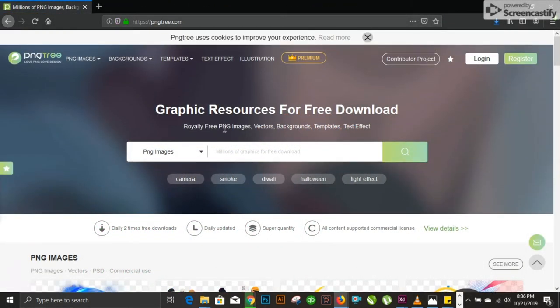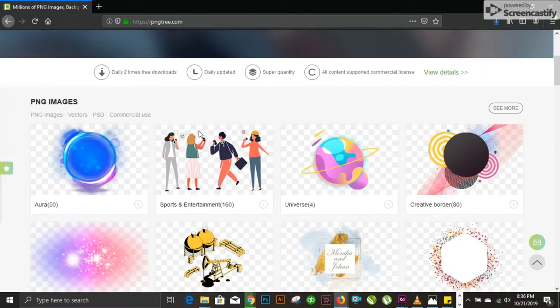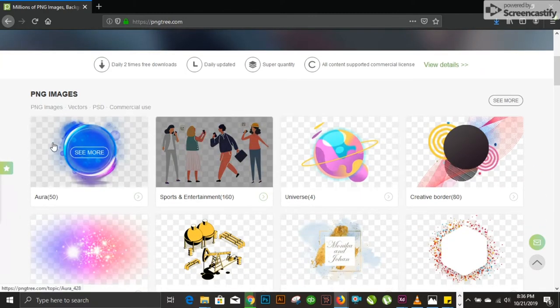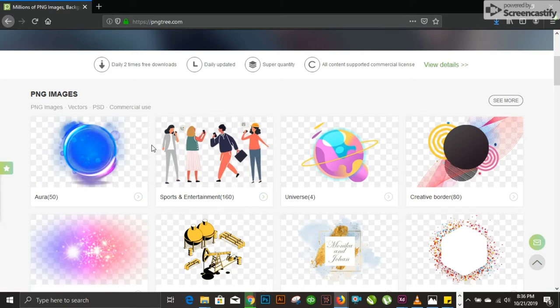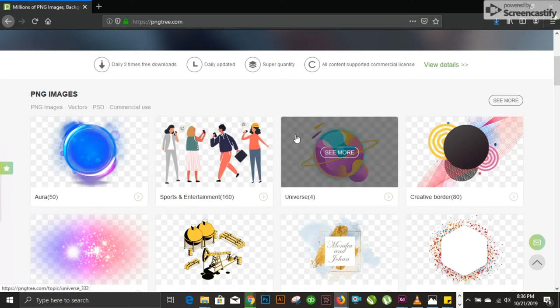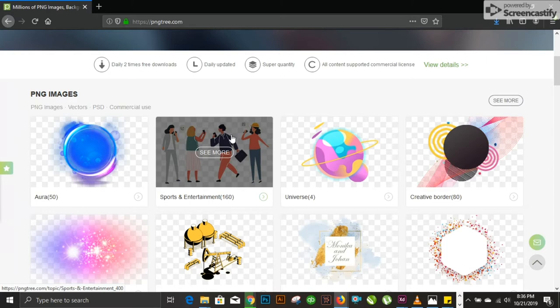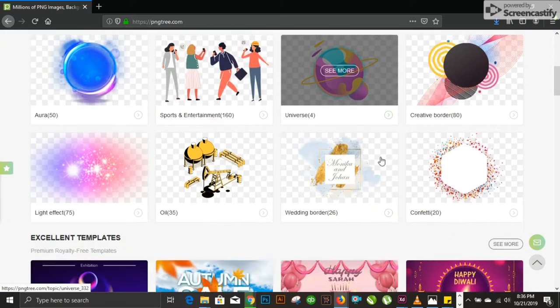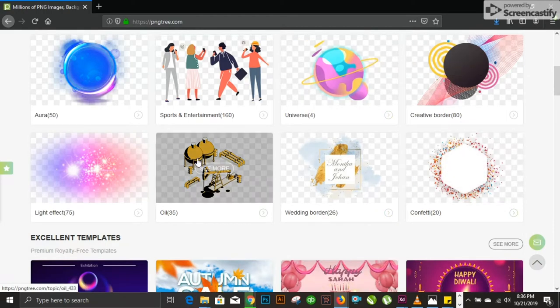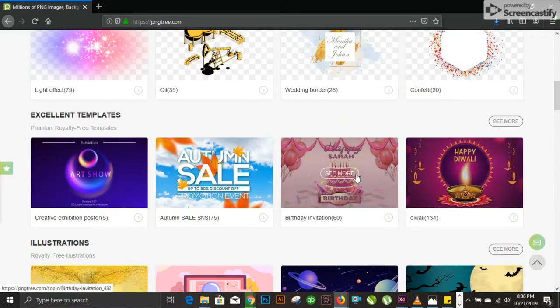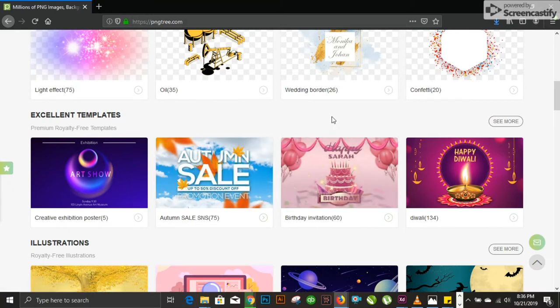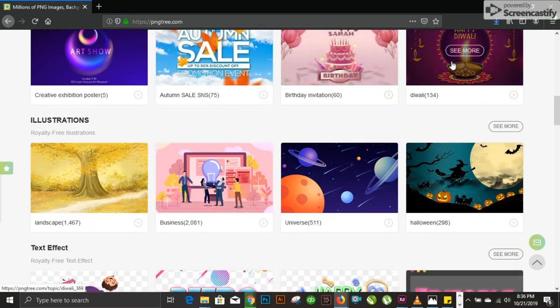Number 2 on the list, we have pngtree.com. It is very useful and handy. I use it in most of my work. It provides vector images, vector formats, and customizable vector formats. You can see these are animated person vector images which you can use in social media posts when you are creating. This is also a plant vector image.